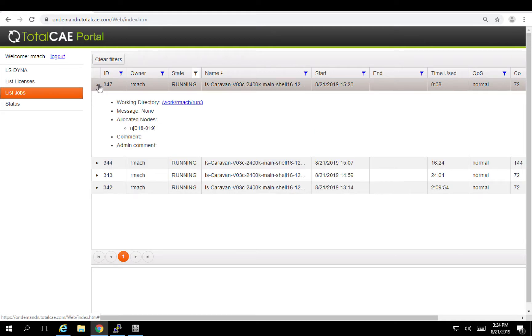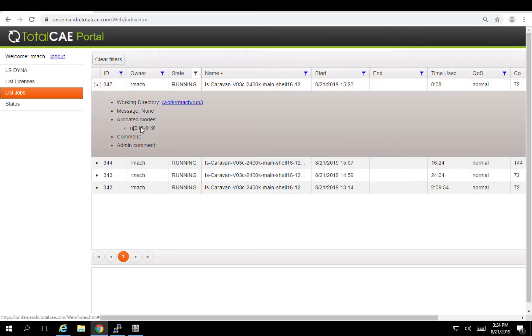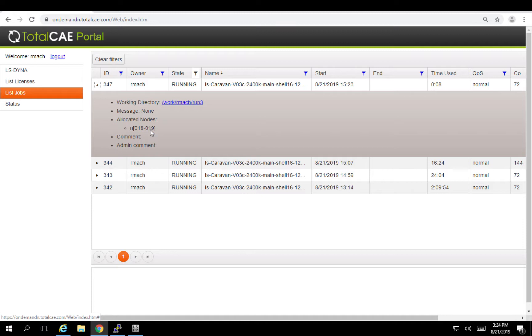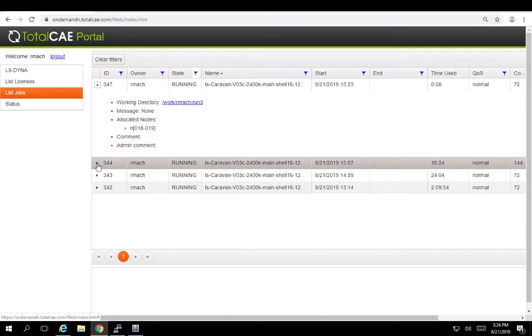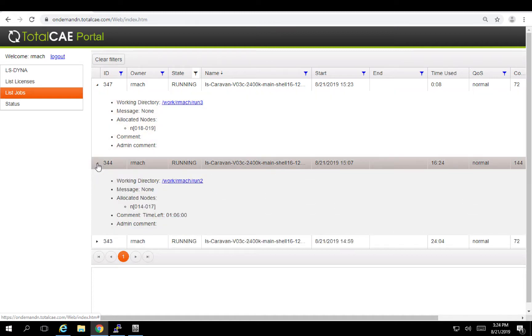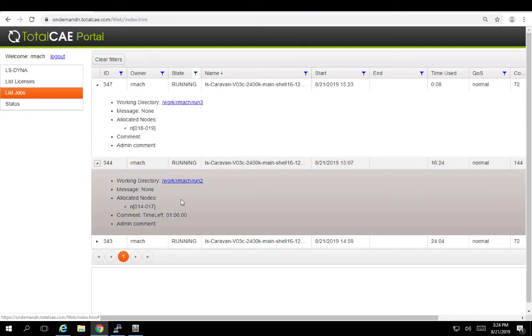And I can expand out the job to get some information like which nodes I might be running on, any messages. We have some LS Dyna integrations where you can go ahead and see how much time is left. So I can tell on this LS Dyna job has about an hour left.